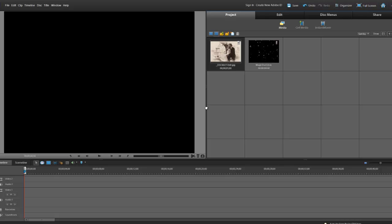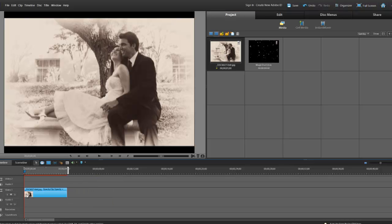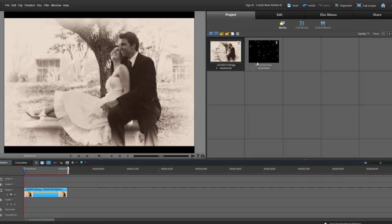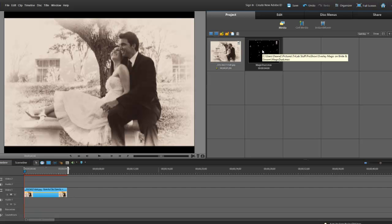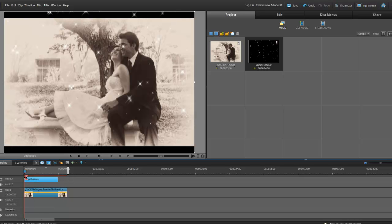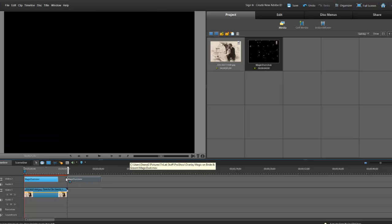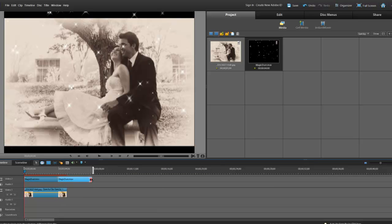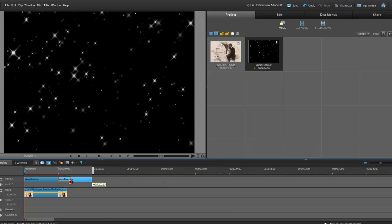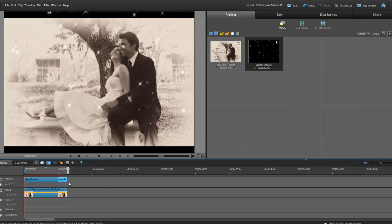So let's begin by dropping our picture or video into Video Track 1. And then we're going to drop our Magic Dust into Video Track 2. These will loop seamlessly, so just drop as many as you need to cover the length of your picture or video. Line it up to the end there.